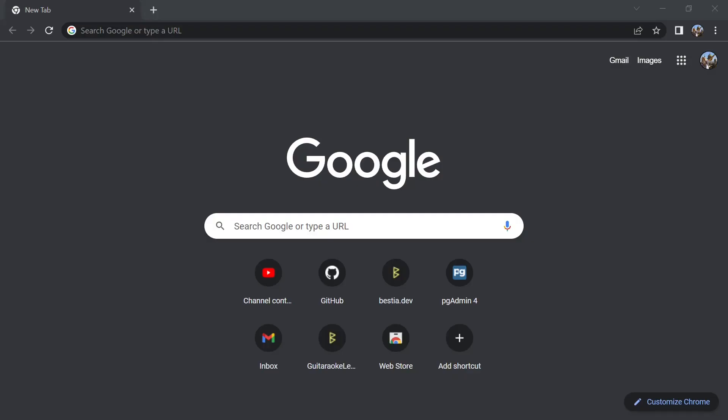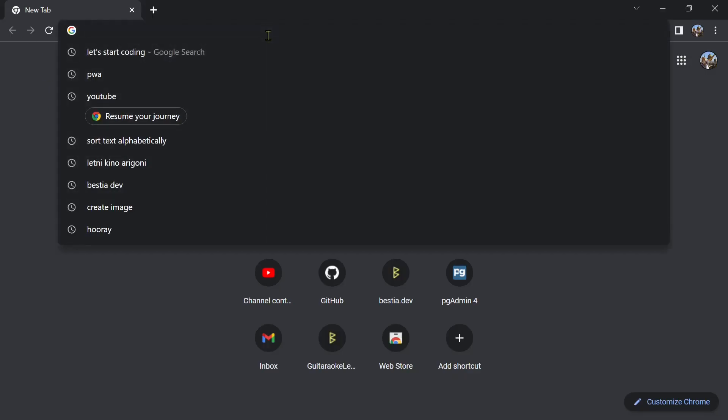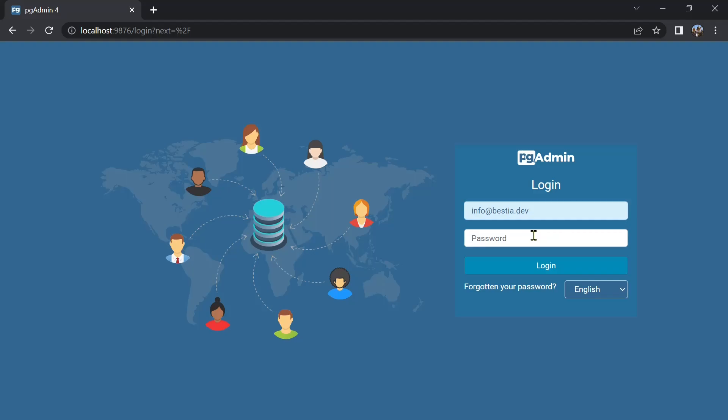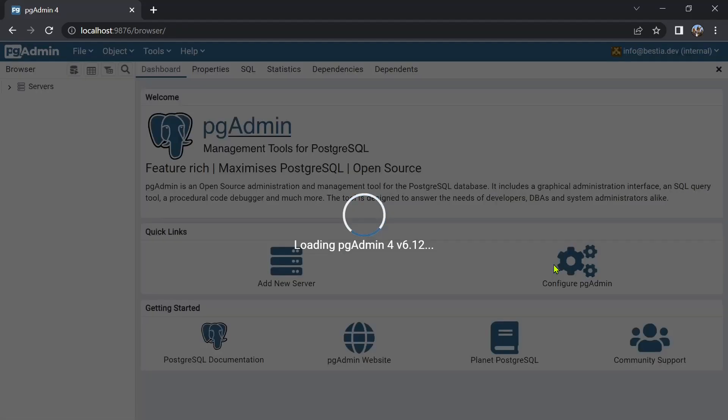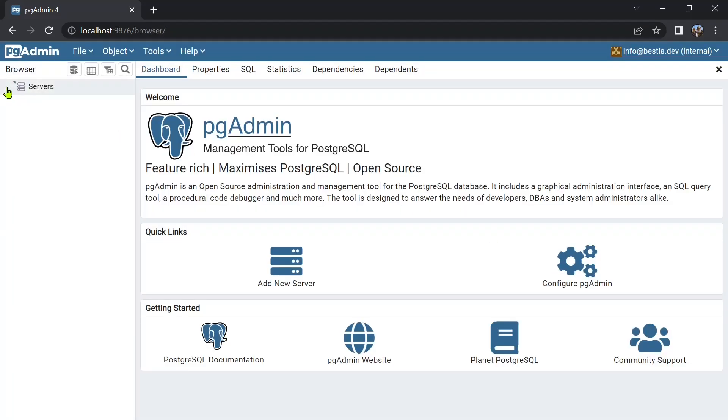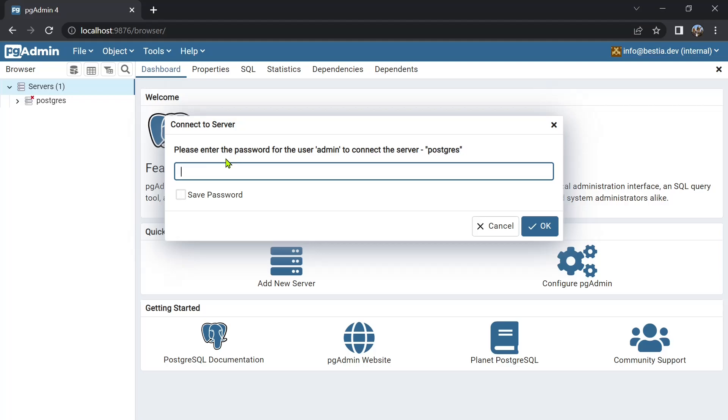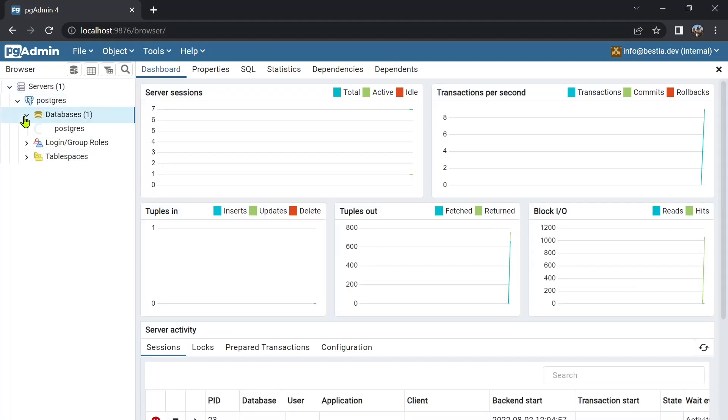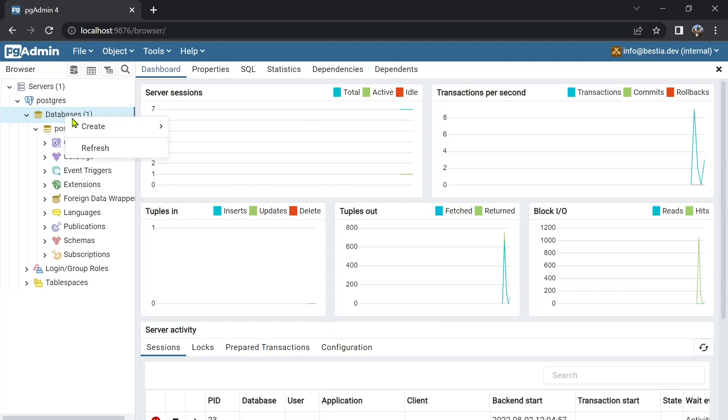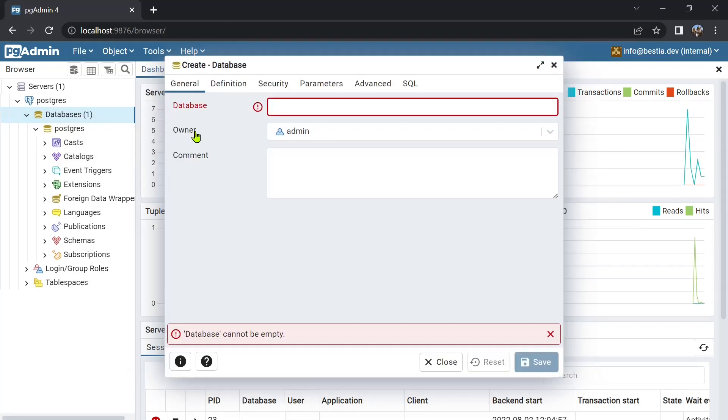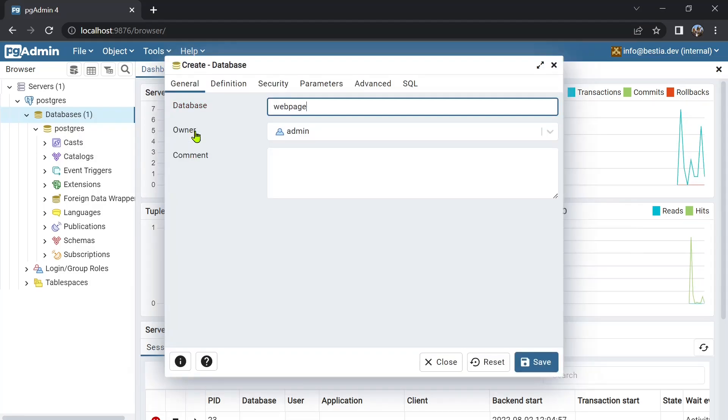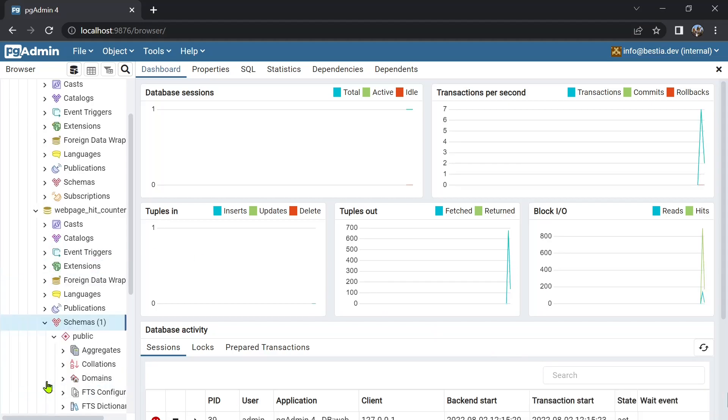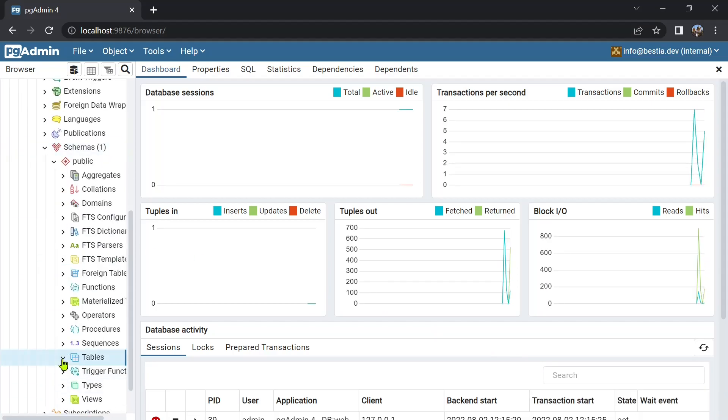Now we can open the pgadmin management tool inside a browser on the address localhost 9876. For this tutorial we will not deep dive into database security. We will use just the admin user role. This is a big no-no in production. First create a new database named web page hit counter.